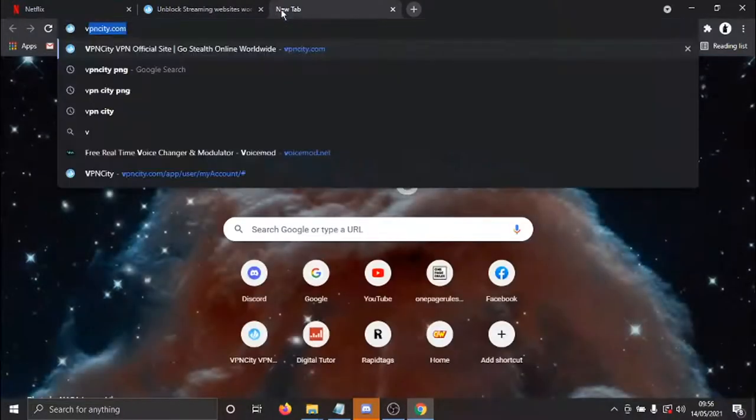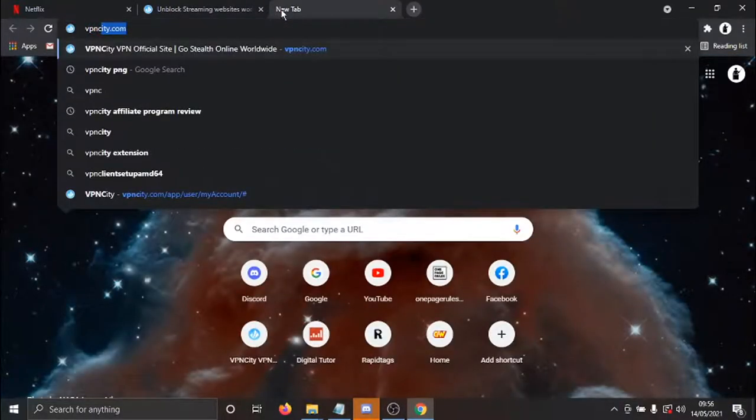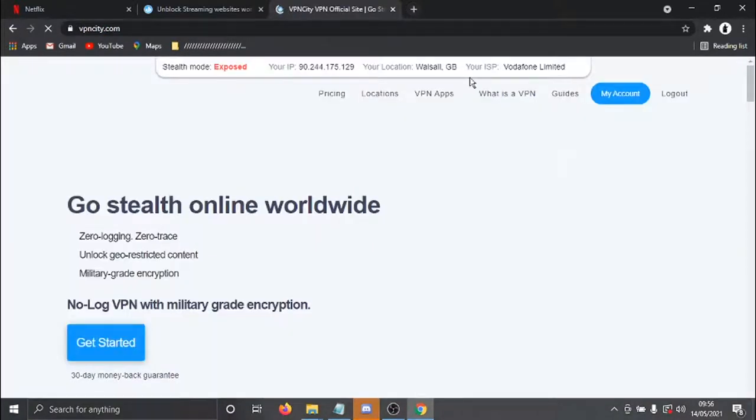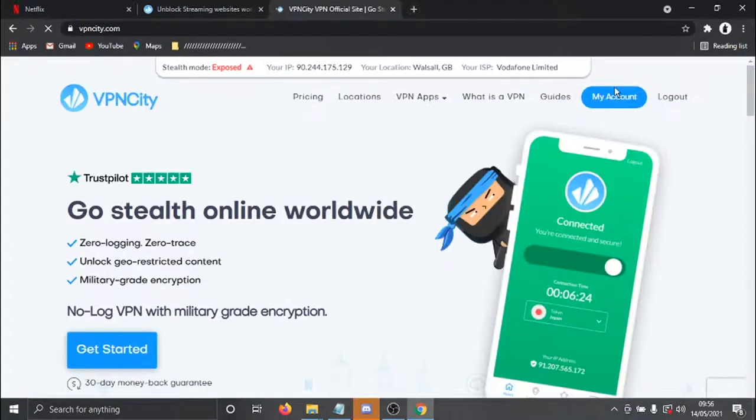Once that's done, you need to come across to VPN City.com. And then what you want to do is go ahead and log into your account.